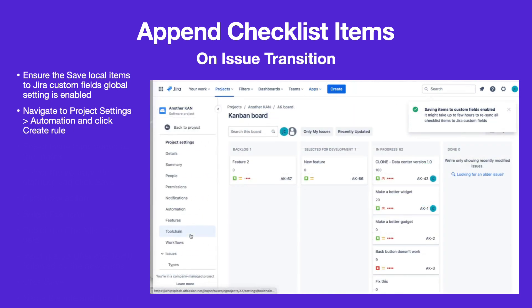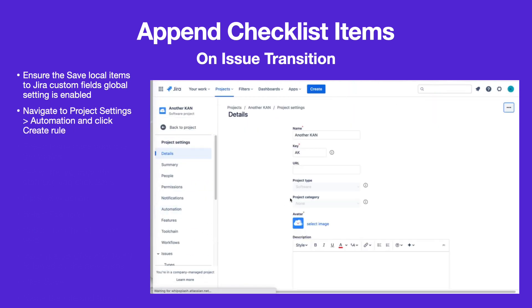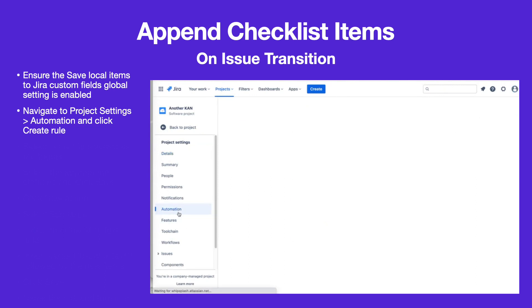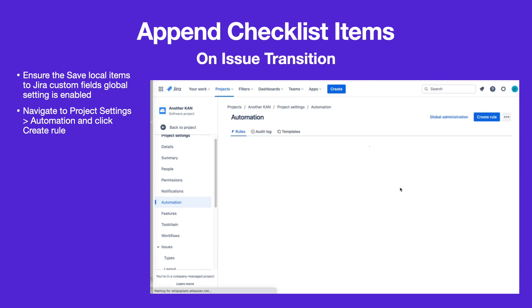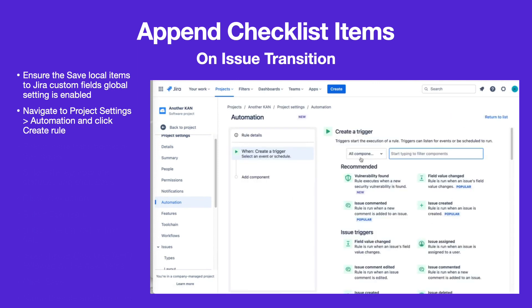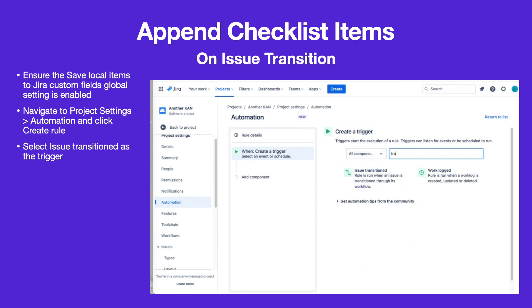To create the automation rule, navigate to Project Settings, then Automation. Click Create Rule and select the Issue Transitioned trigger.